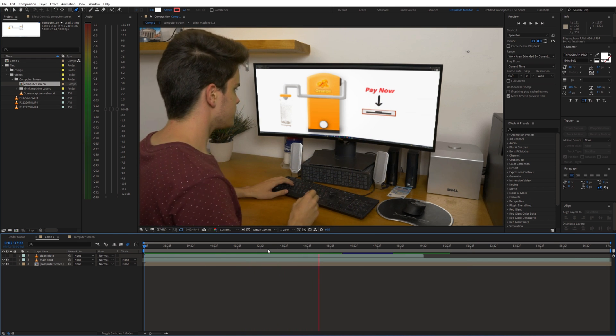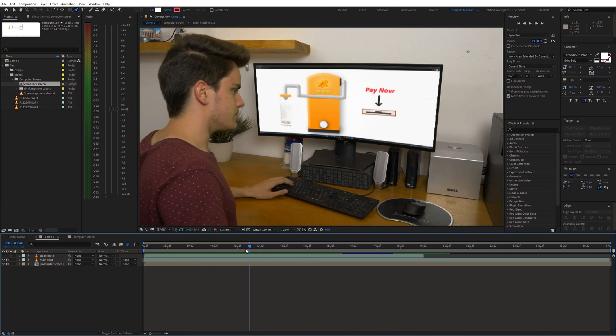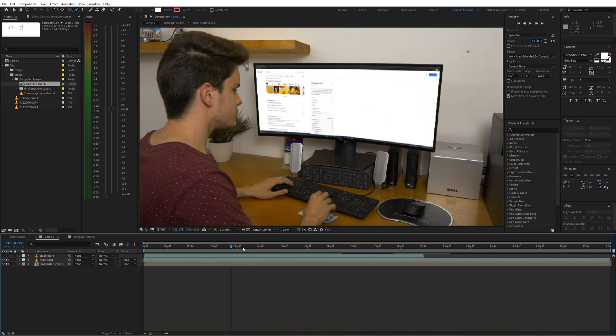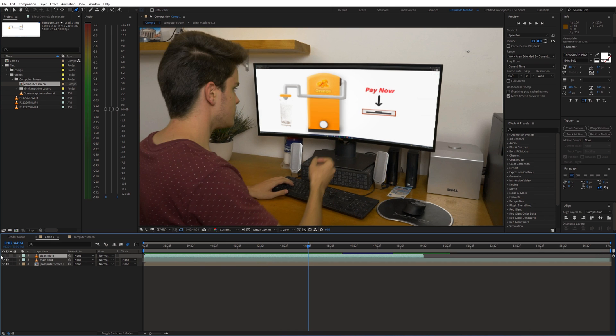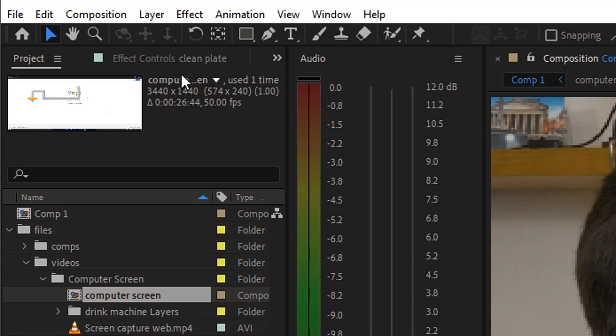Furthermore, we need to hide the banknote which is falling on the table. Select the clean plate shot and draw a mask around the area which you wanna hide.